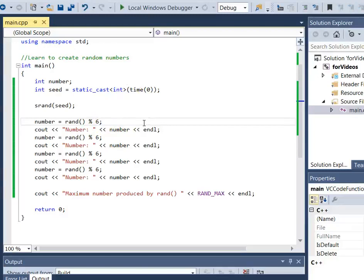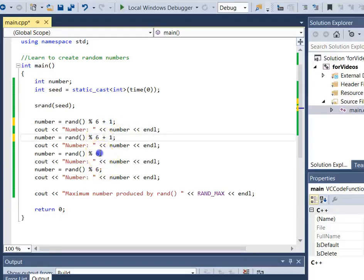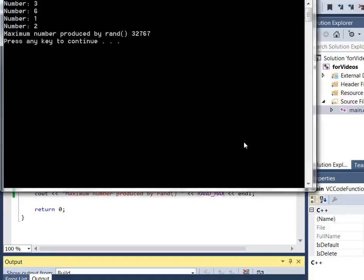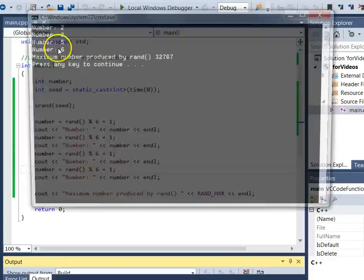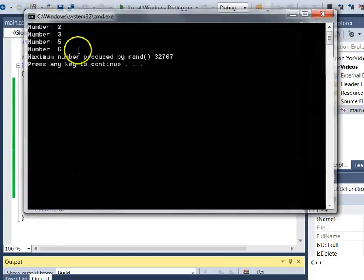We want 1 to 6, so we have 6 different numbers, but they're currently 0 to 5. The next thing we do is shift by adding a value. To go from 0–5 to 1–6, we add 1. Doing this for all four calls and running it, we now have numbers in the range 1 to 6, and no matter how many times we run this, our numbers are always in range 1 through 6.